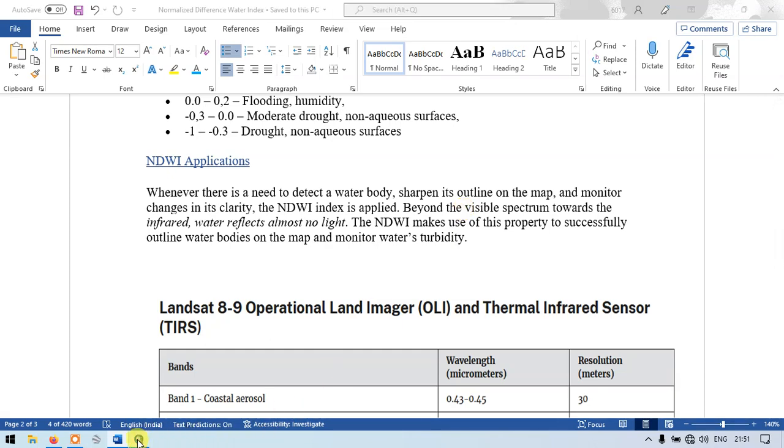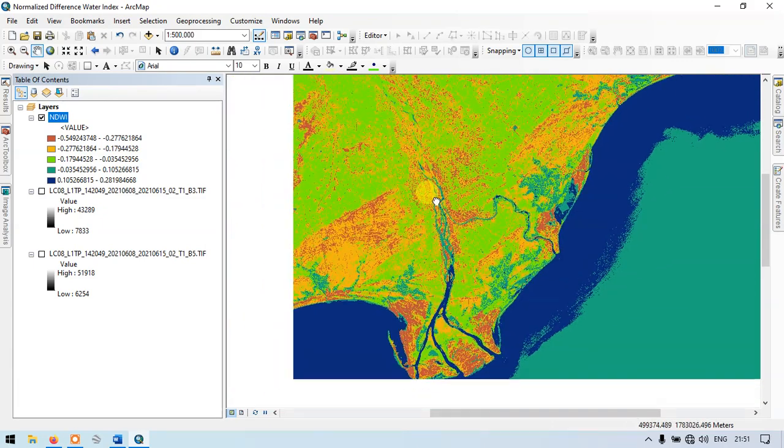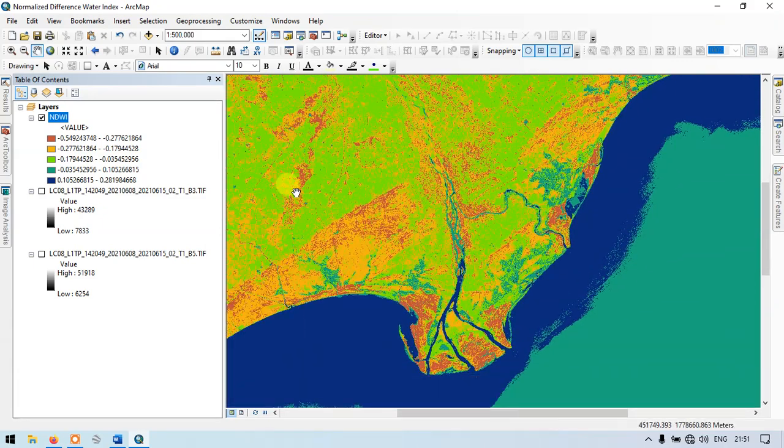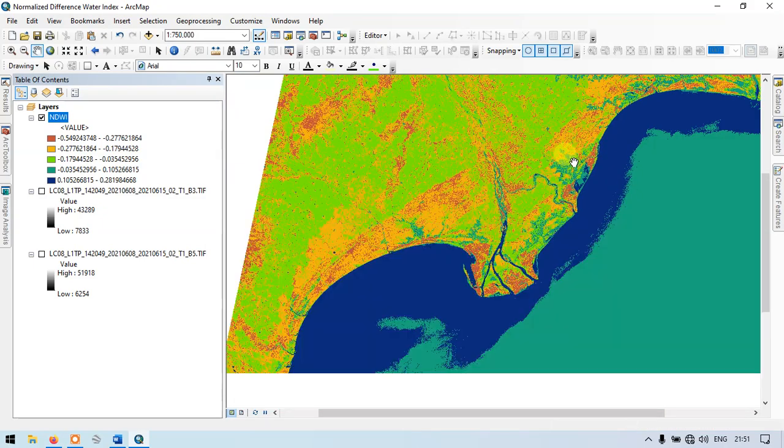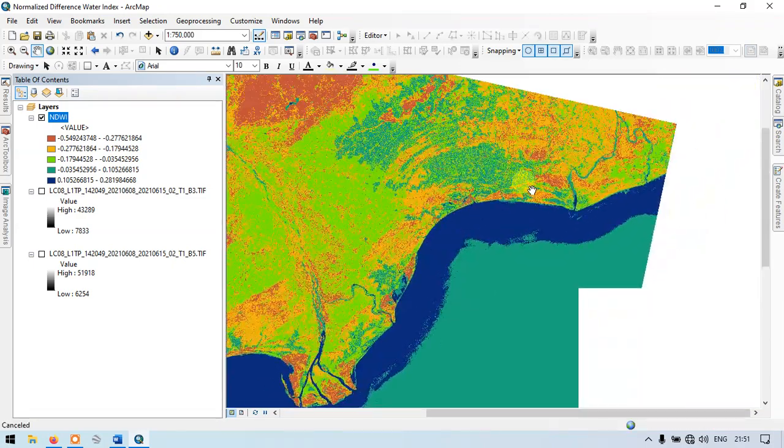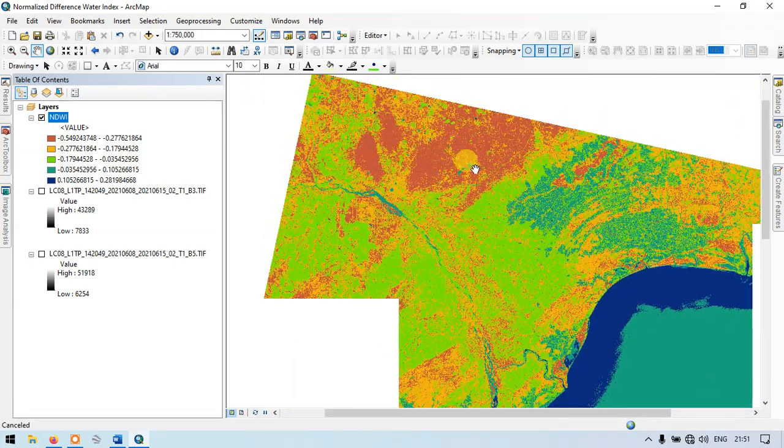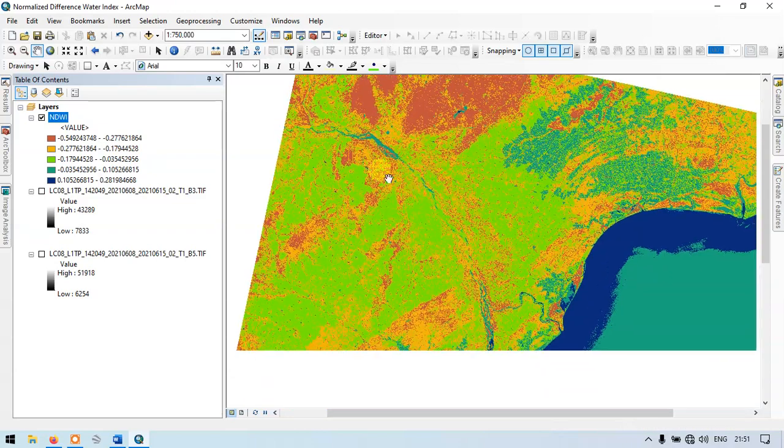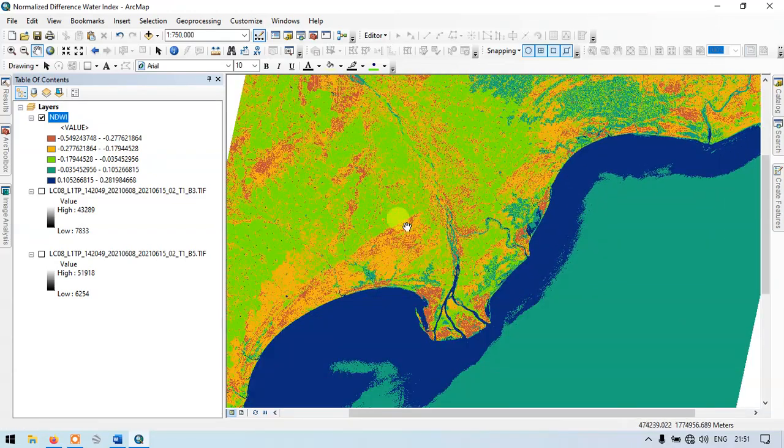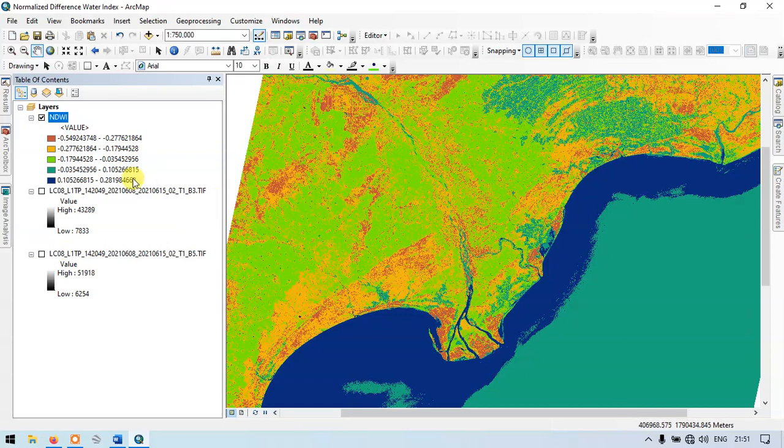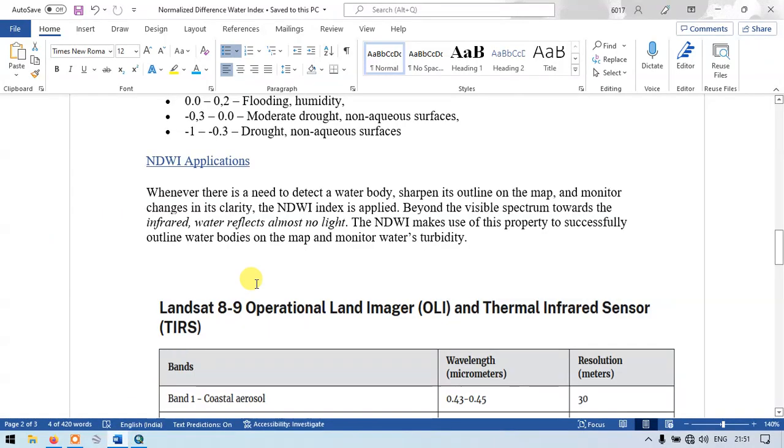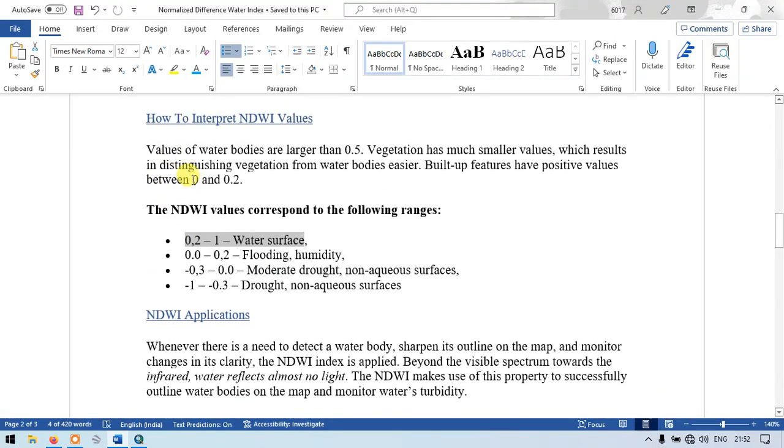You can see that this technique has effectively marked all the water bodies in our study area. Almost all lakes and water bodies are detected. I have shown you how to interpret these values. The 0.2 to 1 indicates water surface, 0.0 to 0.2 indicates flooding and humidity, and minus 0.3 to 0 indicates drought and non-aqueous surfaces.